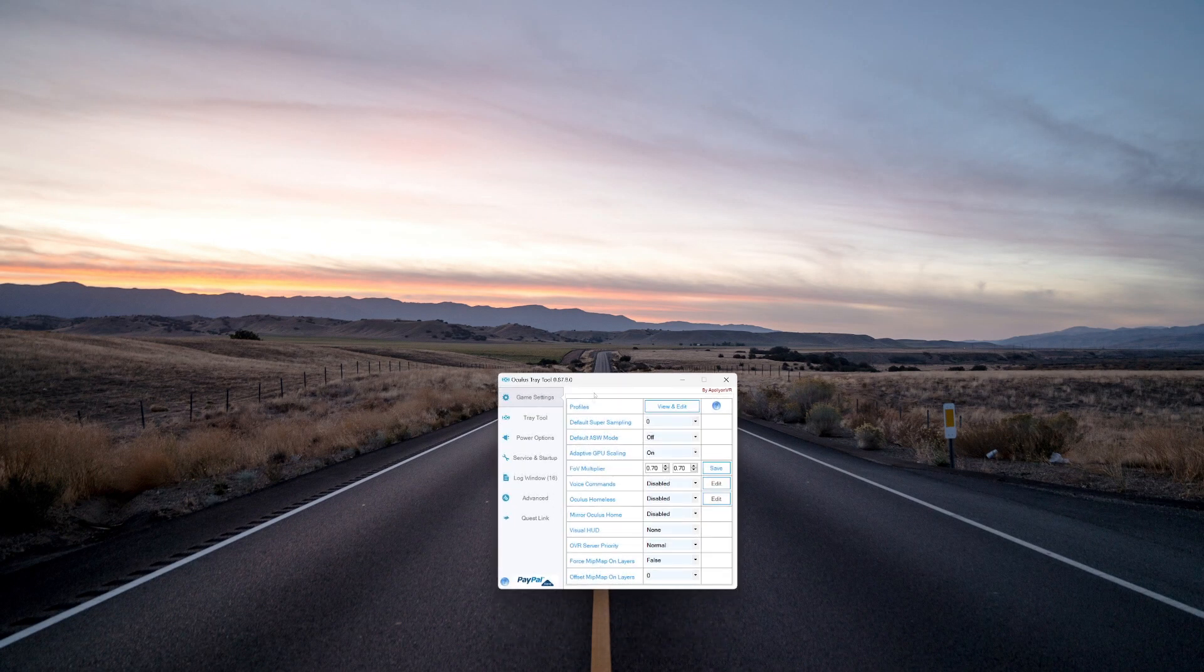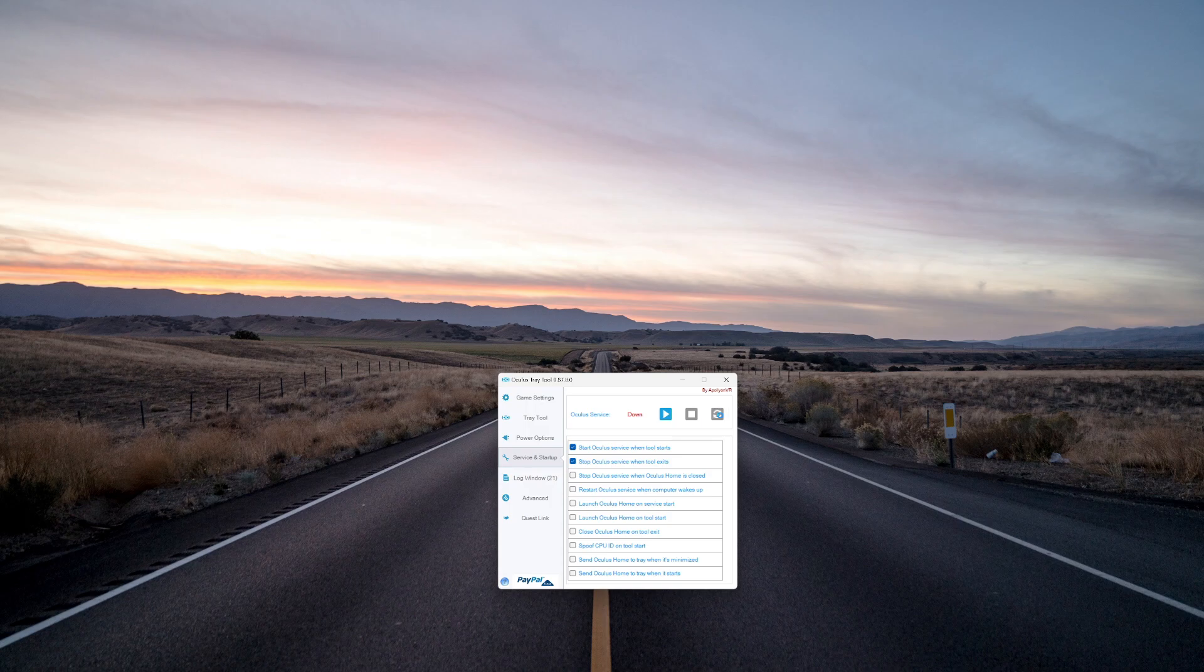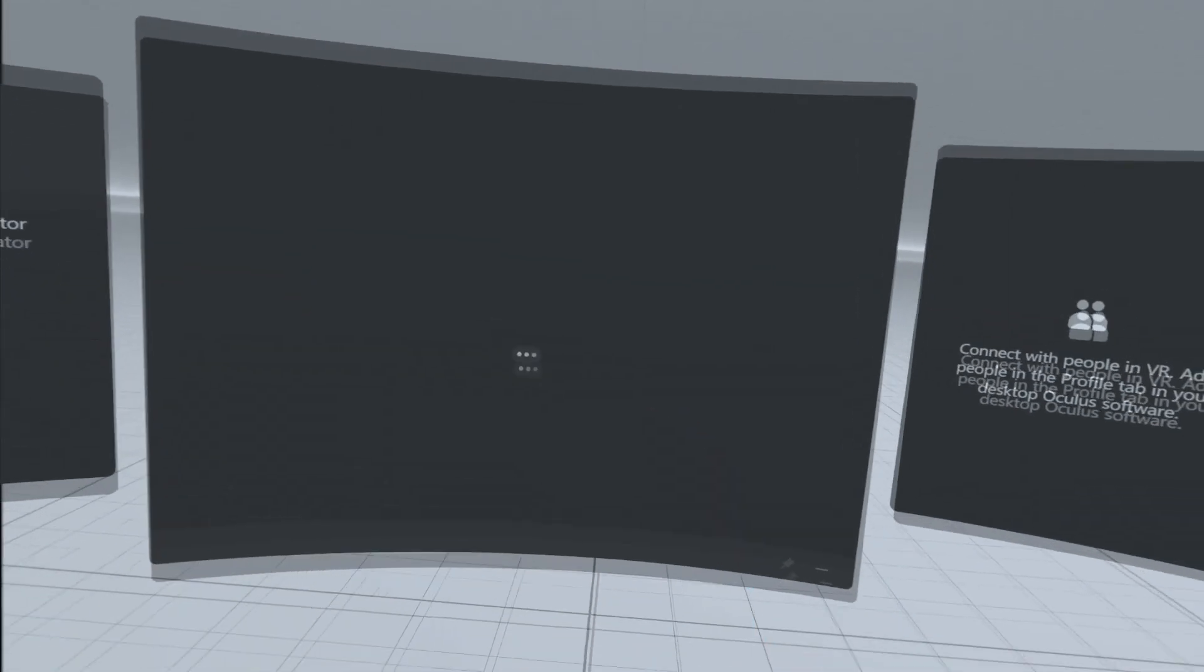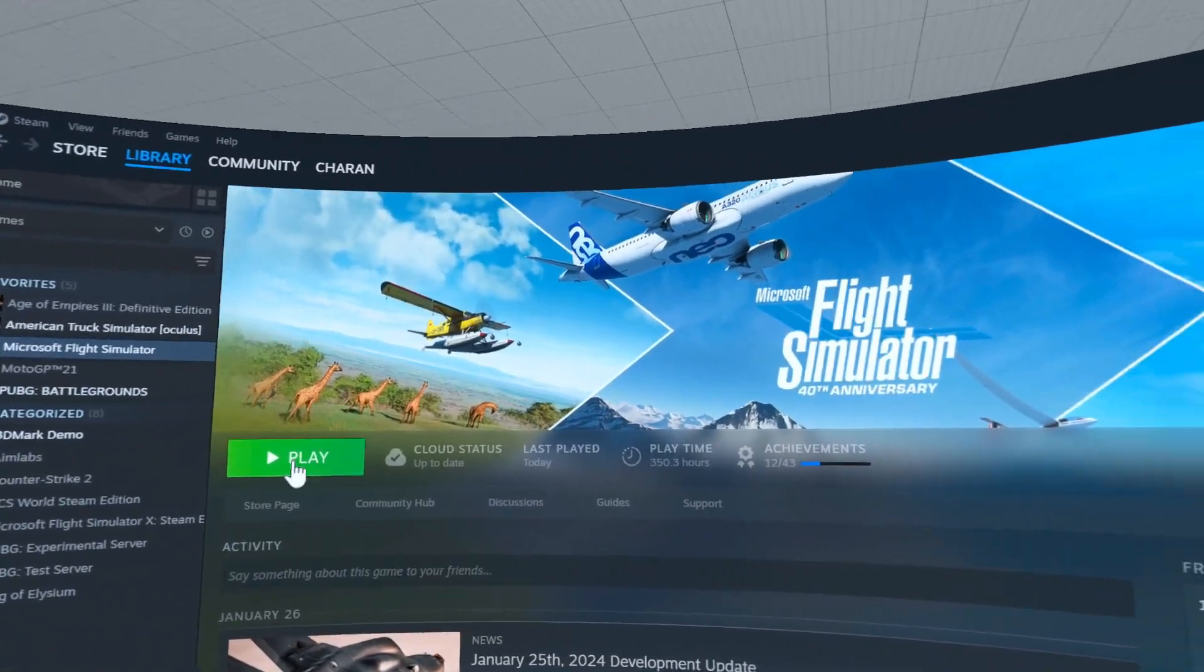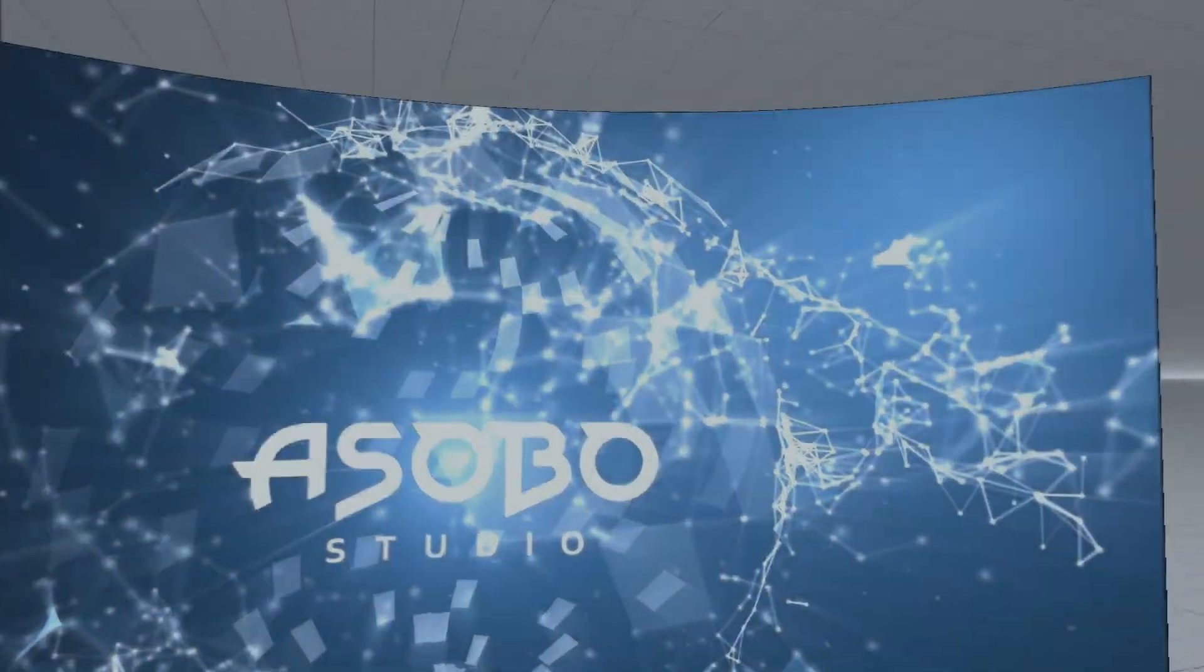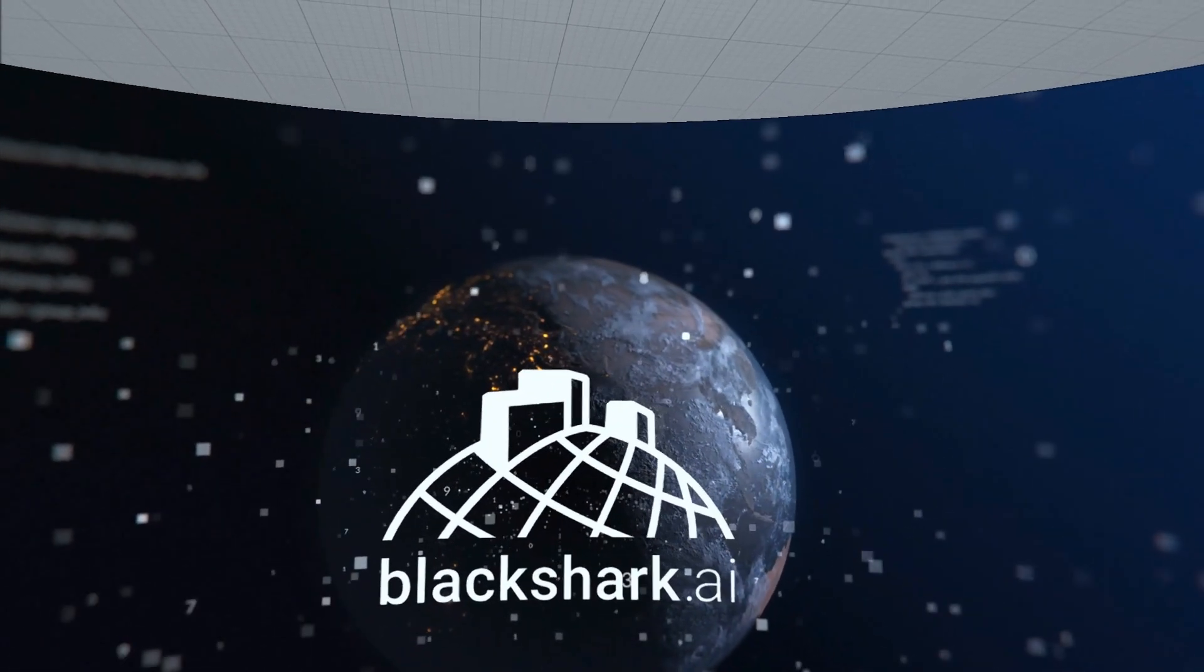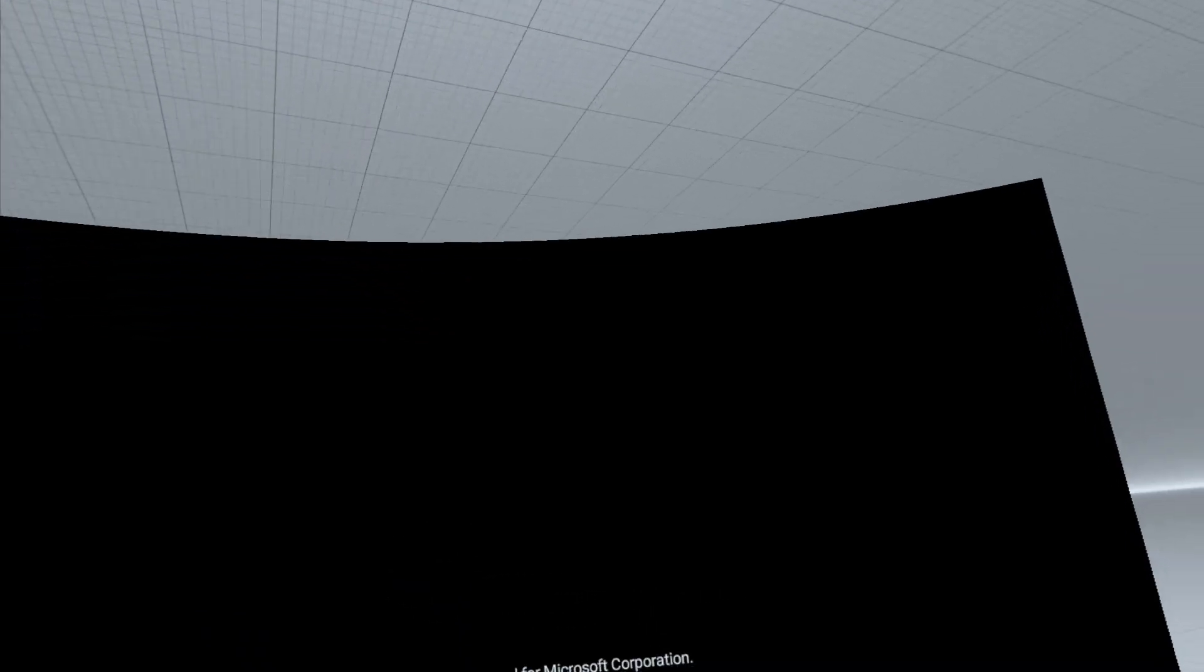Once everything is set up, you just go back to Oculus Tray Tool and restart. Go to Service and Startup and restart the Oculus service so that the cache and everything will be cleared and your headset will disconnect and reconnect. Then you go to headset, select the desktop monitor and you'll get your desktop on your headset. Then go to Steam and launch the Flight Simulator. Let it load. If this loading time bothers you just get an NVMe SSD.